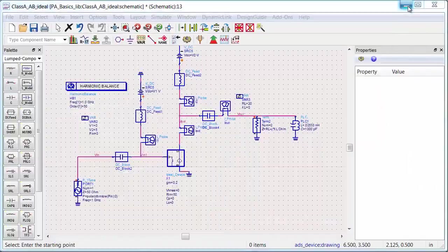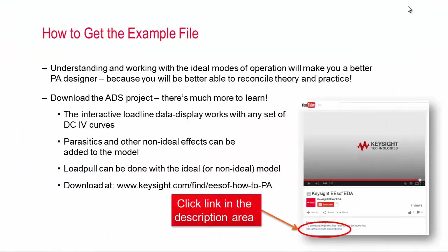Okay, so we've just scratched the surface on these ideal modes of power amplifier operation, and although these modes are highly idealized, I think that understanding them will make you a better PA designer, because knowing what it takes to achieve this ideal operation can help you to understand specifically what's preventing your device or design from getting there.